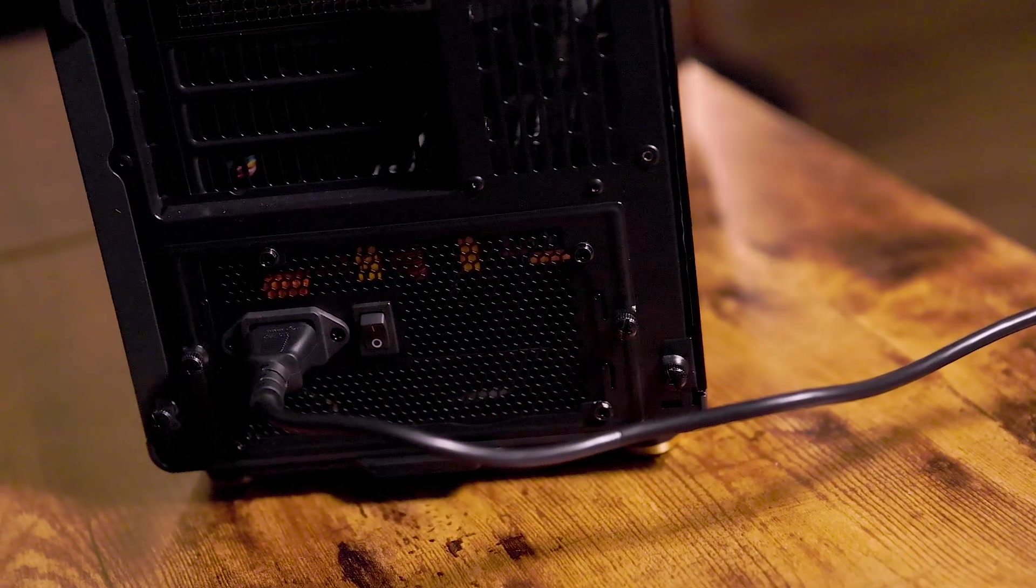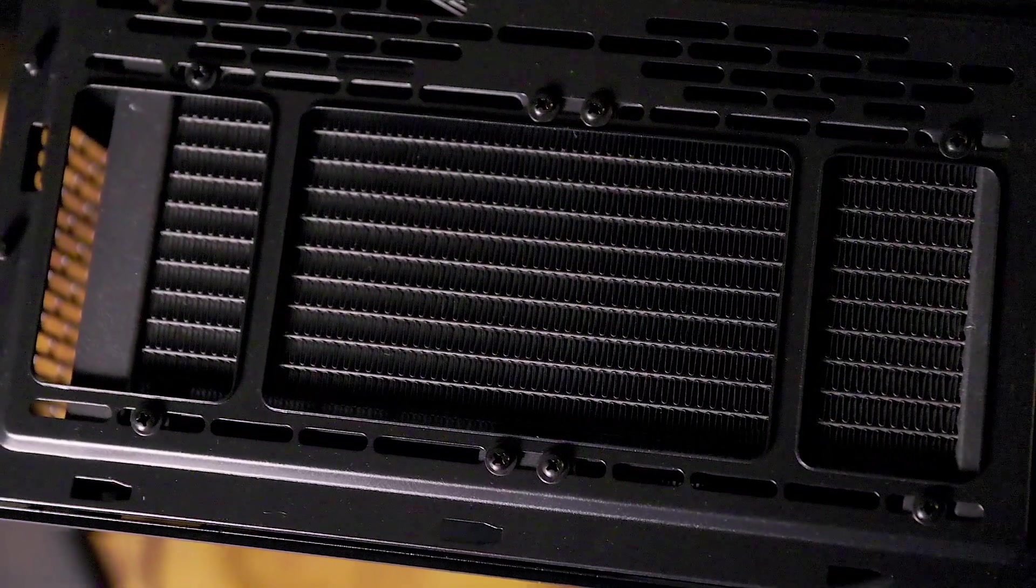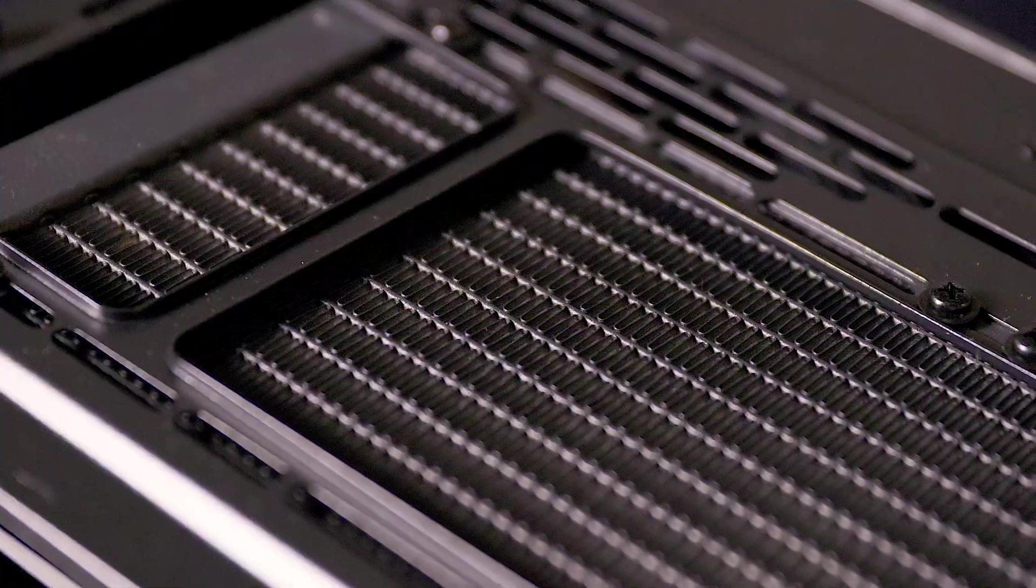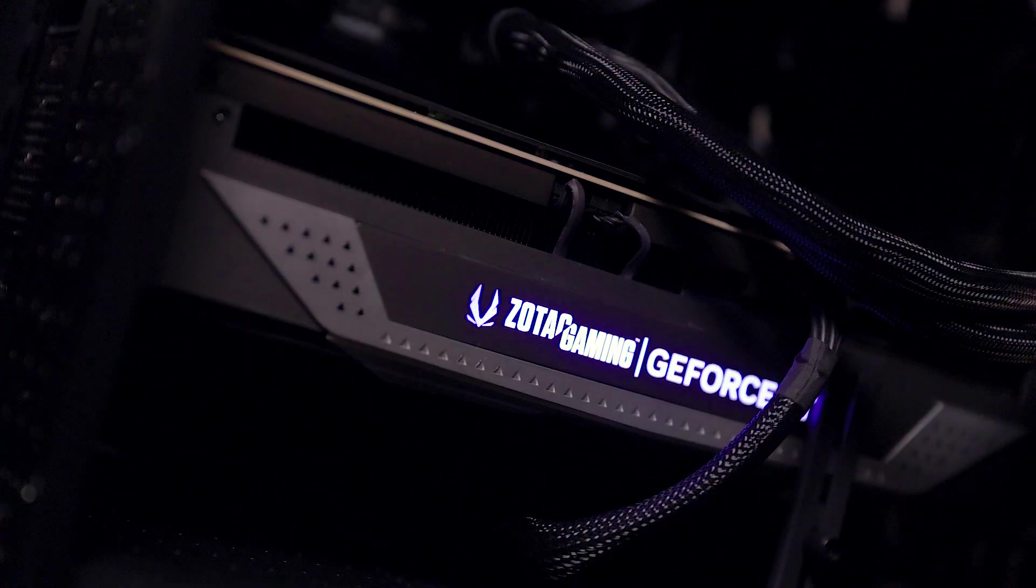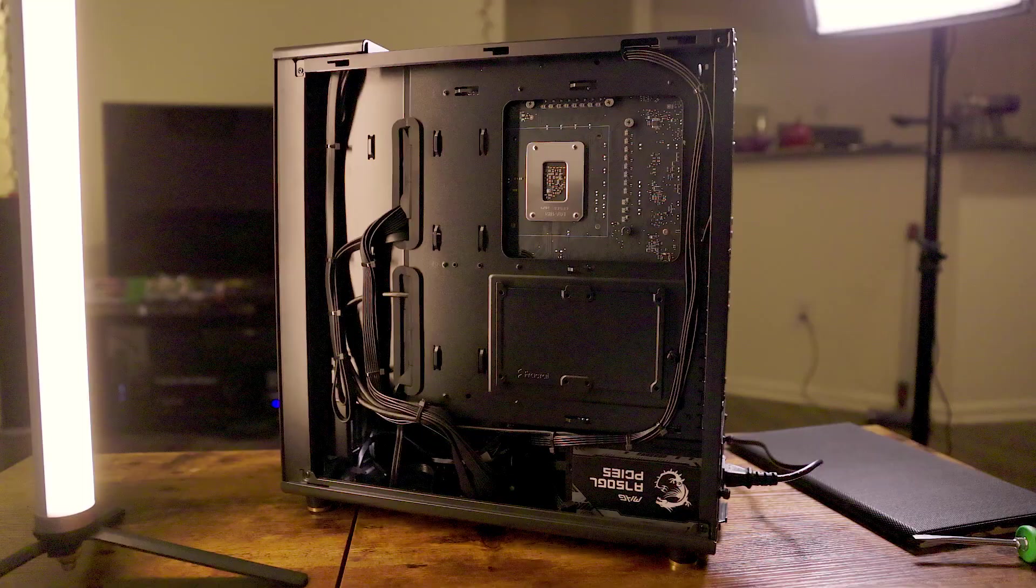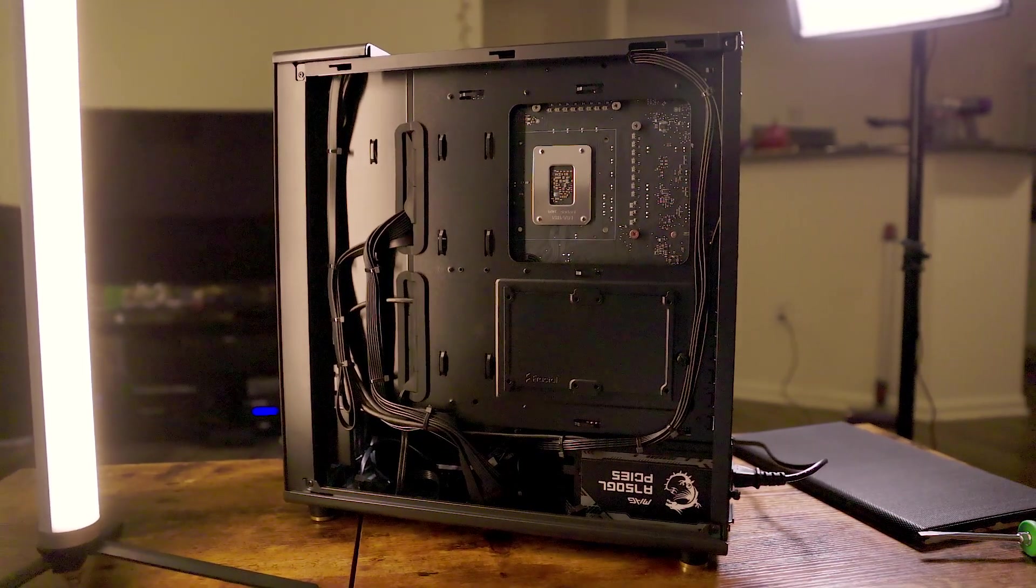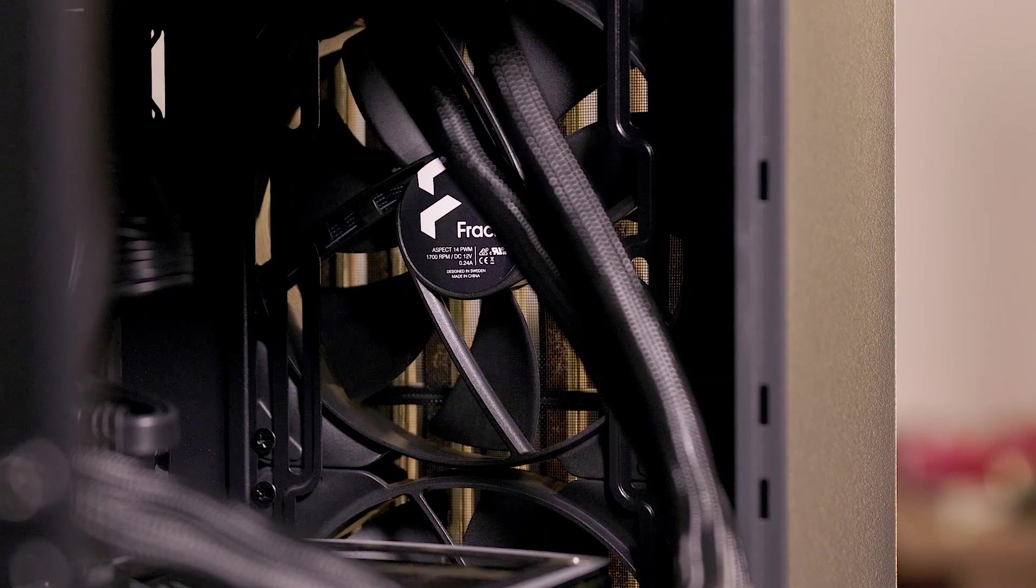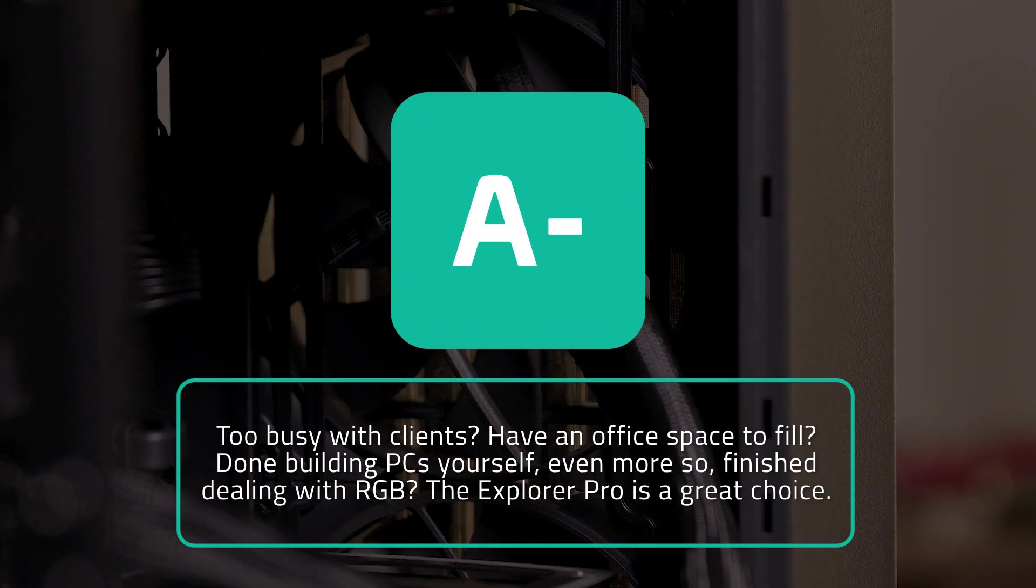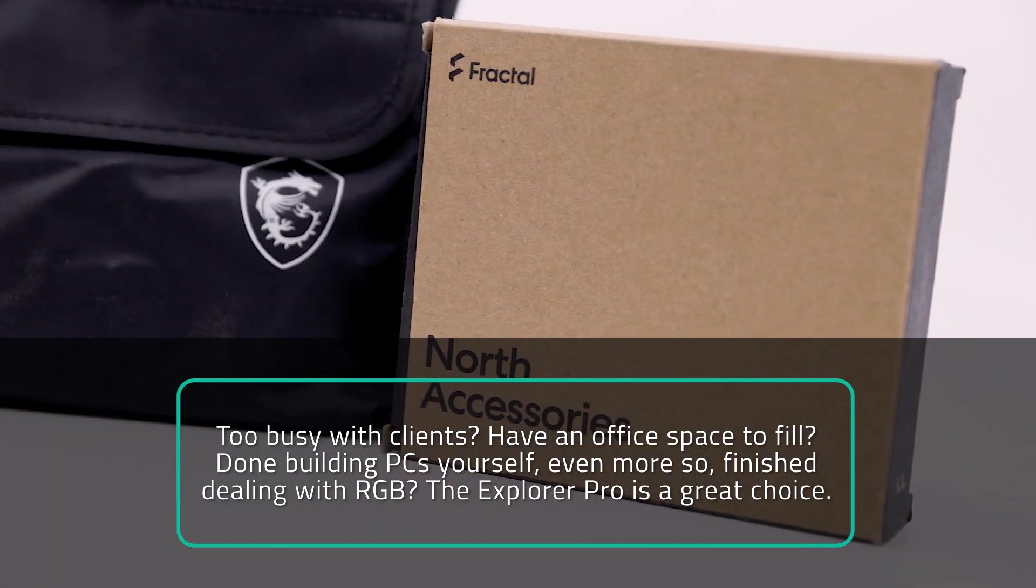Other than aesthetic disappointments for me, if you are too busy with clients, have an office space to fill with workstations, or if you are just done building PCs yourself, even more so finished dealing with RGB, the Explorer Pro is a great choice. It is simple, safe, and full of speed. There may have been a few instances when video editing where I could have wished for more cores in the CPU, but the overall experience of the Explorer Pro was smooth and didn't crash once, other than Fortnite. NoisyPixel is giving the Explorer Pro pre-build an A minus. It's a brainless choice for the professional user who likes to play games.